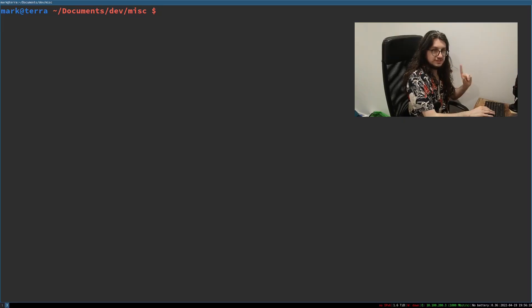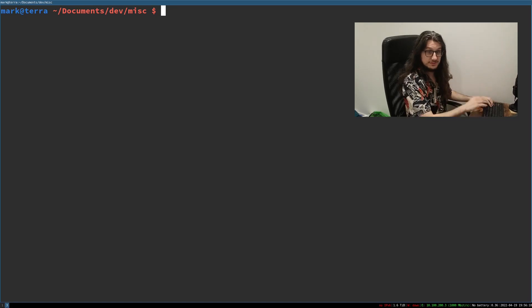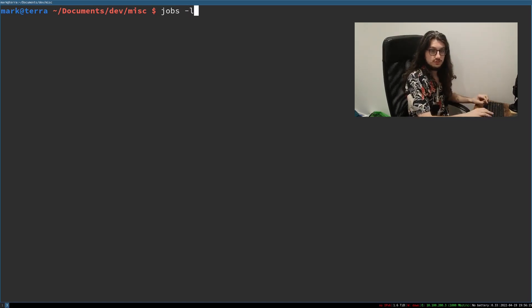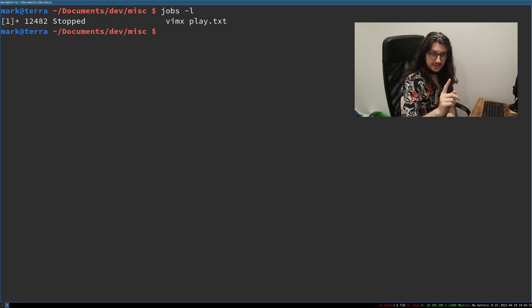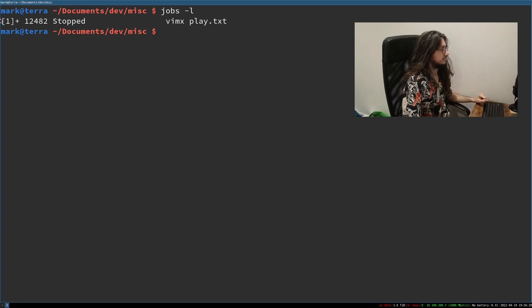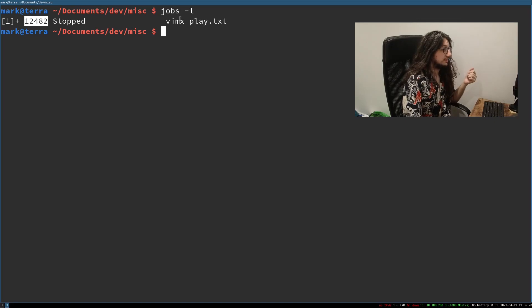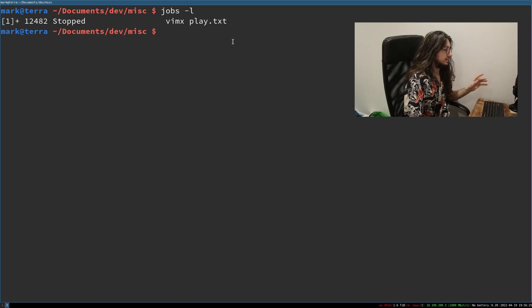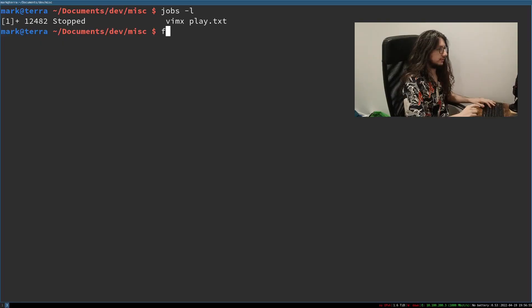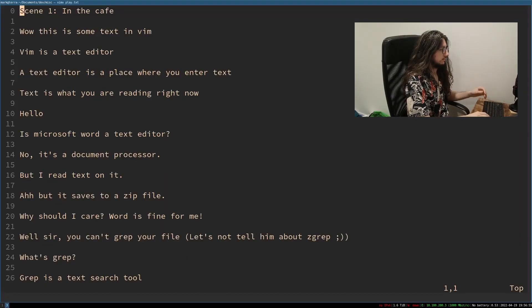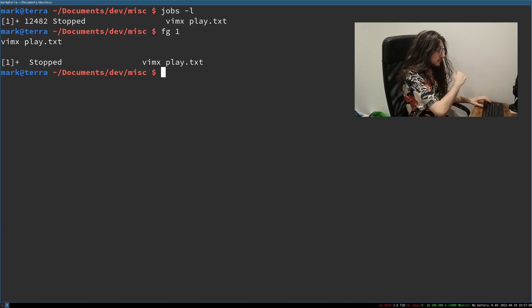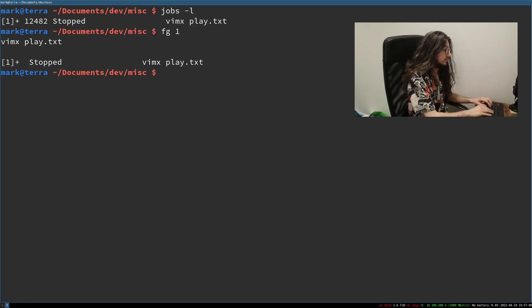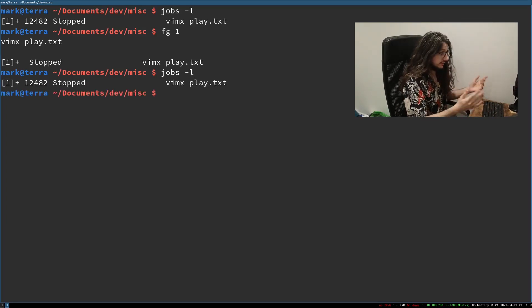Vim is still existing though as a backgrounded process. We can check this with jobs. Jobs dash L, jobs dash list tells us our jobs. Job number one. This is the process ID. It's Vim X because that's what Vim is. It's not actually Vim. Play.txt, which is the file. We can actually bring this job back to the foreground if we wanted to. We can go FG and then one. There we go. It's back in the foreground and background that crap again.